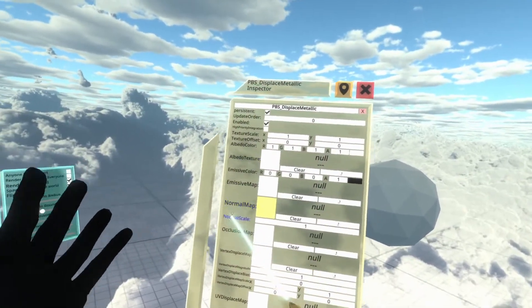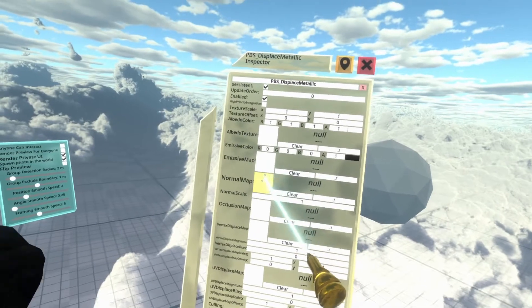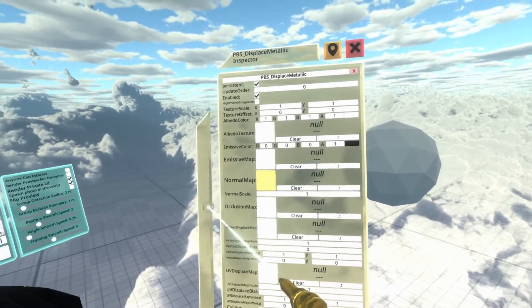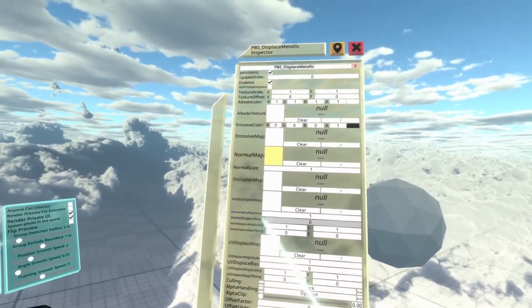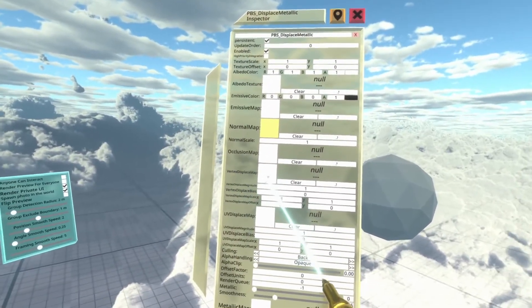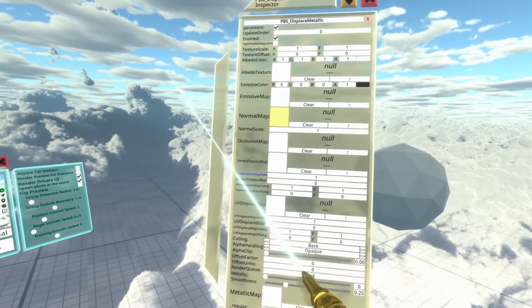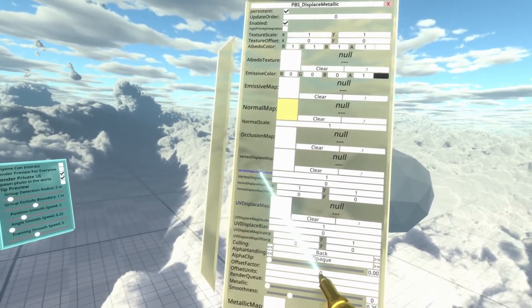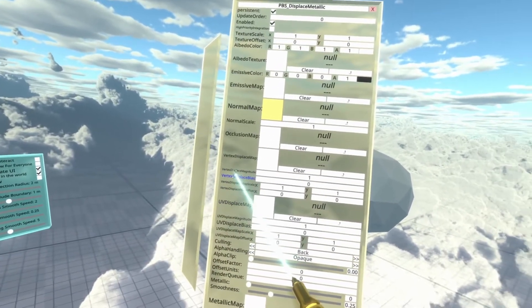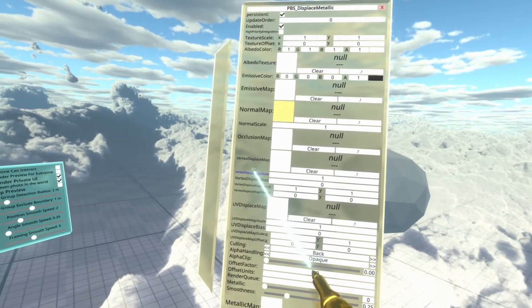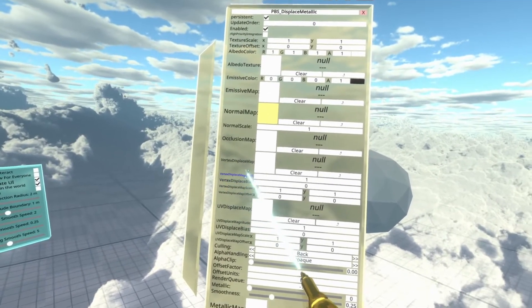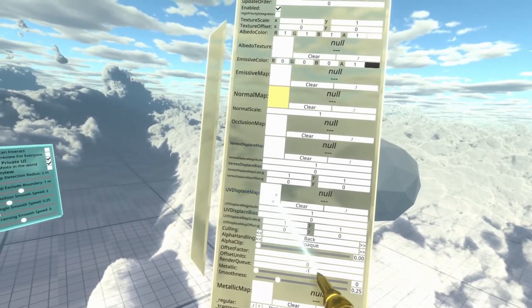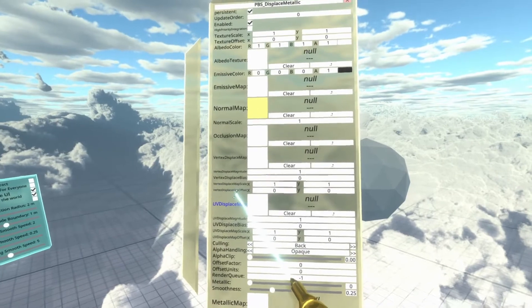Once that's created, we get a normal material orb for it, and there are a number of properties on it. It's very similar to any other type of material. It can have an albedo texture, emissive, normal maps, occlusion maps, all that sort of jazz. But it can also have what's called a vertex displacement map and a couple of other properties: vertex displacement magnitude and vertex displacement bias. We'll be using the map and the magnitude today.